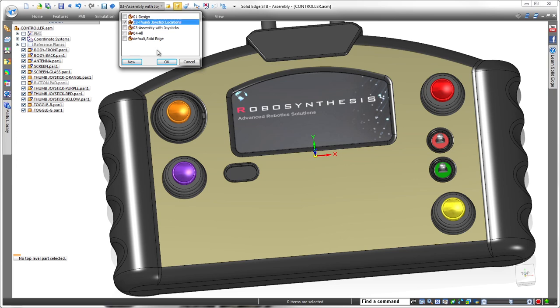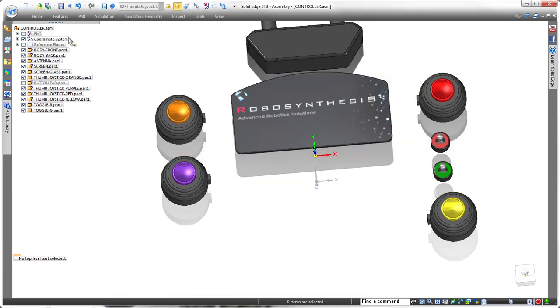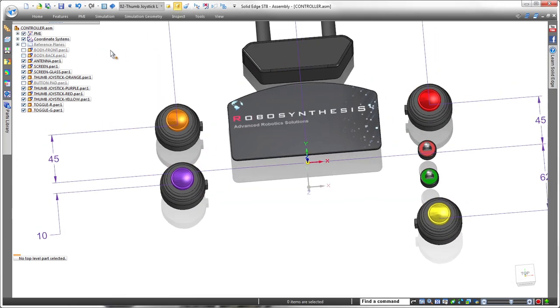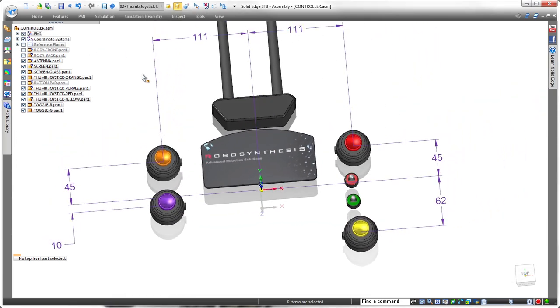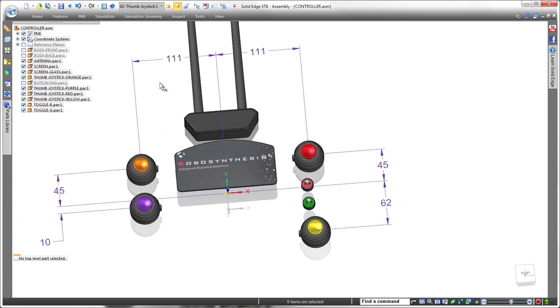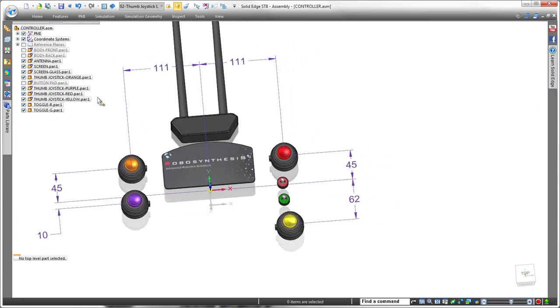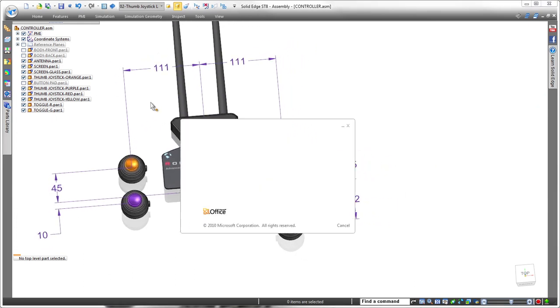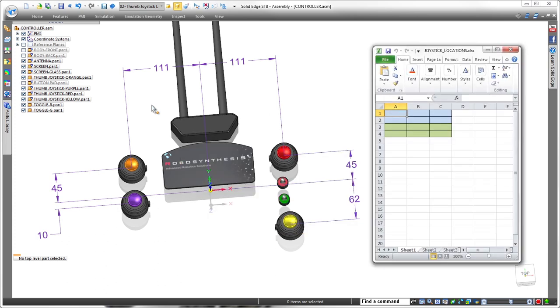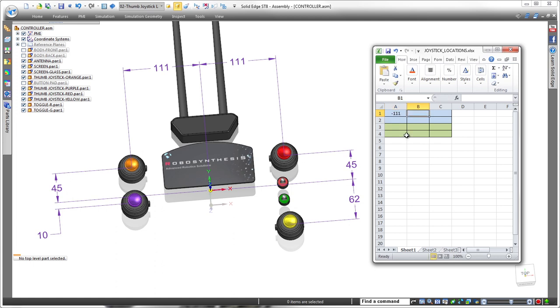First, we'll expose the joystick controls themselves. Note the joysticks are positioned by dimensions relative to the base coordinate system. We'll use these X and Y values to populate a new spreadsheet, also entering an angle value to ensure proper keyway orientation. Once the spreadsheet is complete, we'll save it.